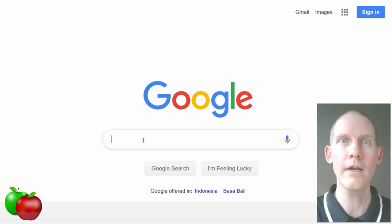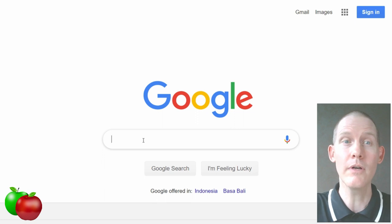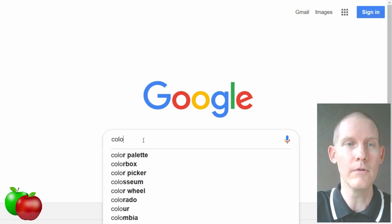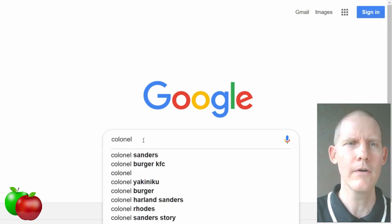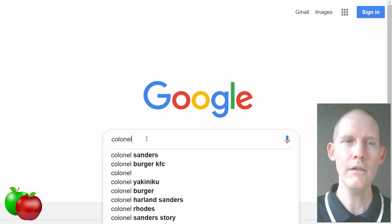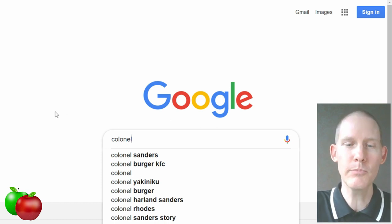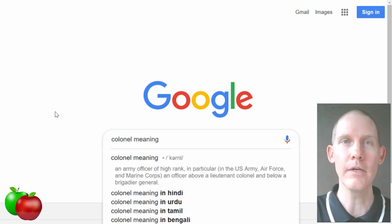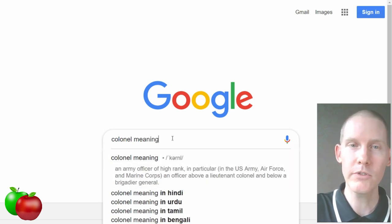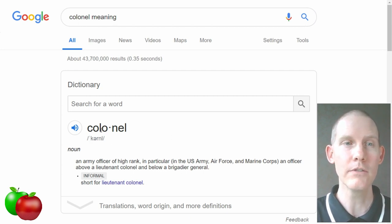Let's say we find a word and we're not quite sure how it's pronounced. Here's an example. Is it colonel? Colonel? Well, all we have to do is put the word 'meaning' after it — so this word, and then 'meaning.' Then we push enter to run the search, and here it is.